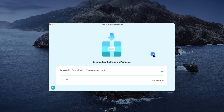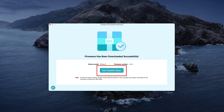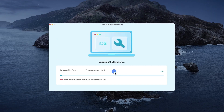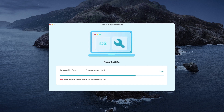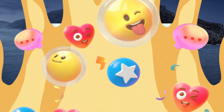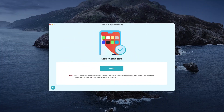Once the download is complete, hit the Repair option. The Tunes Kit iOS System Recovery will start to fix your iPhone. Just make sure your device is connected to the computer, and wait for the recovering process to finish. Your iPhone will be fixed.